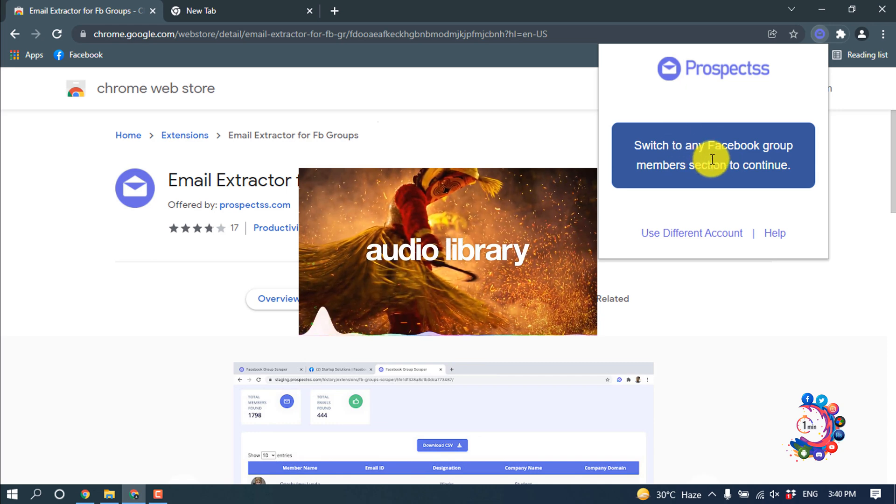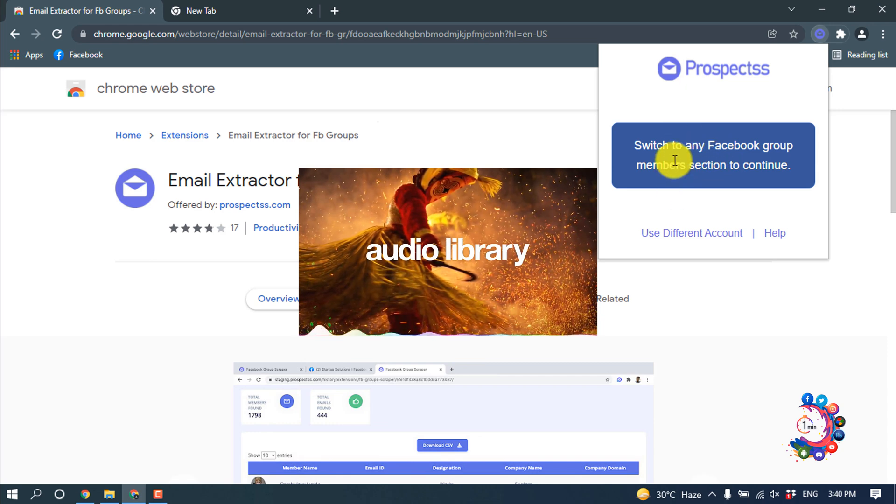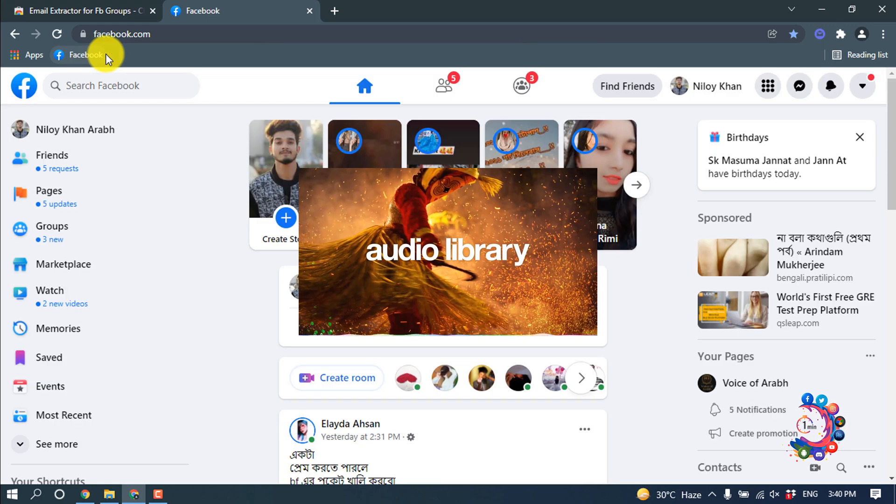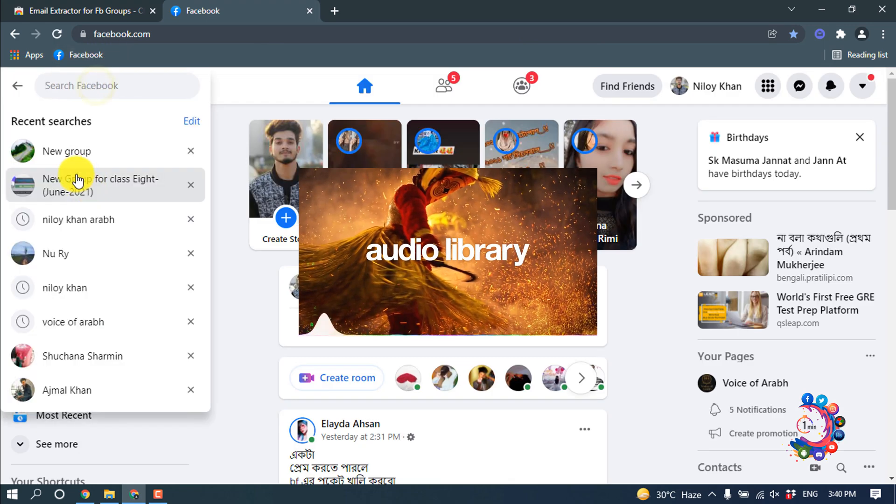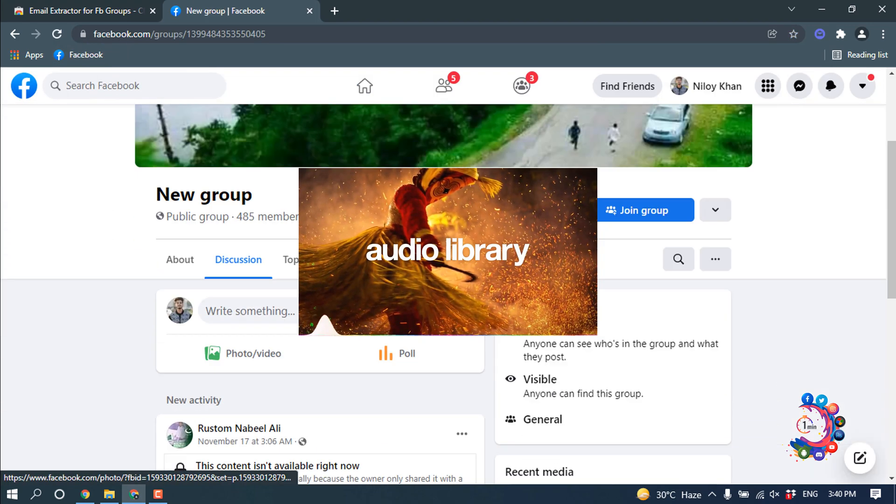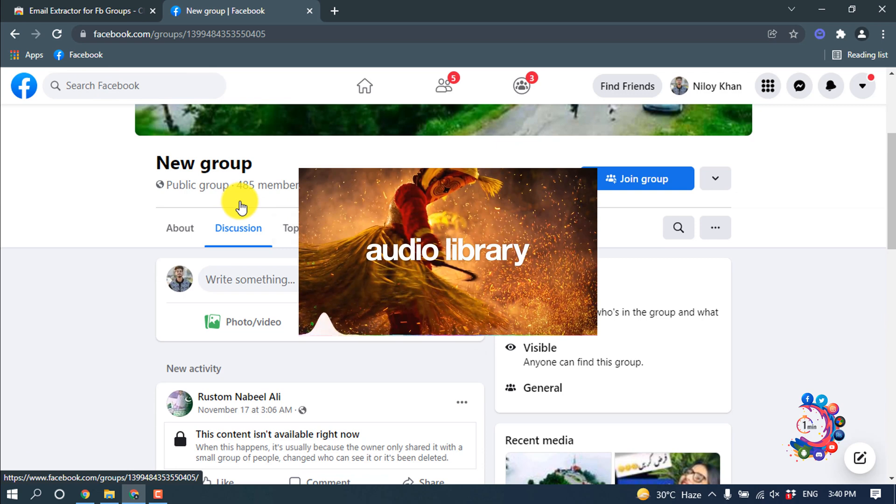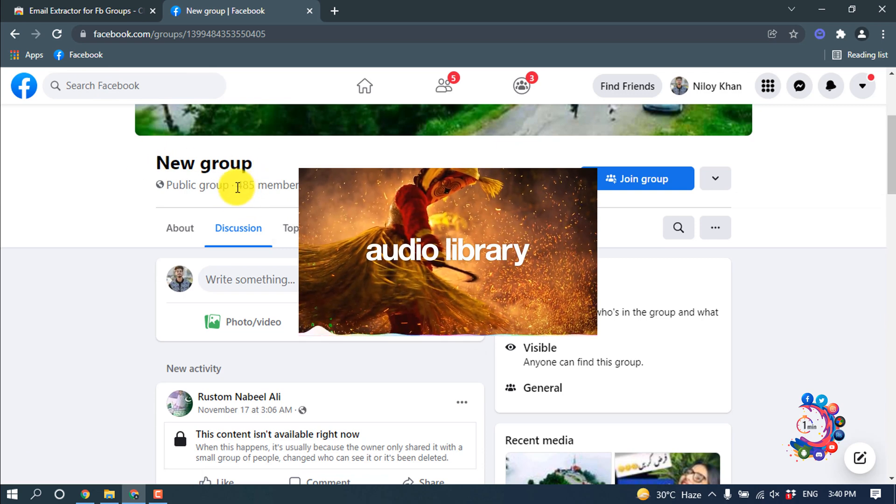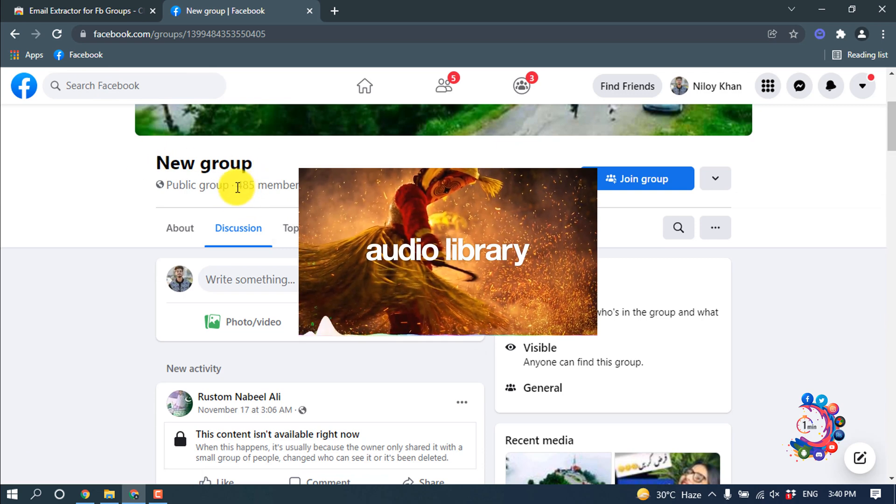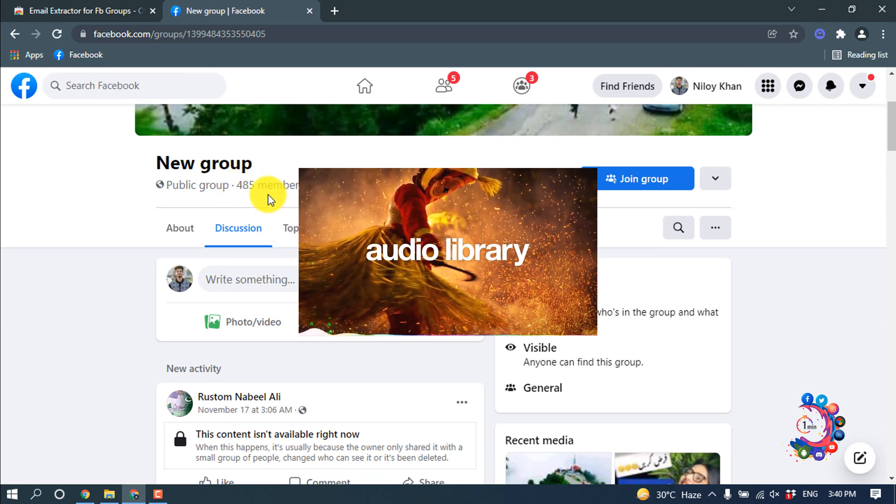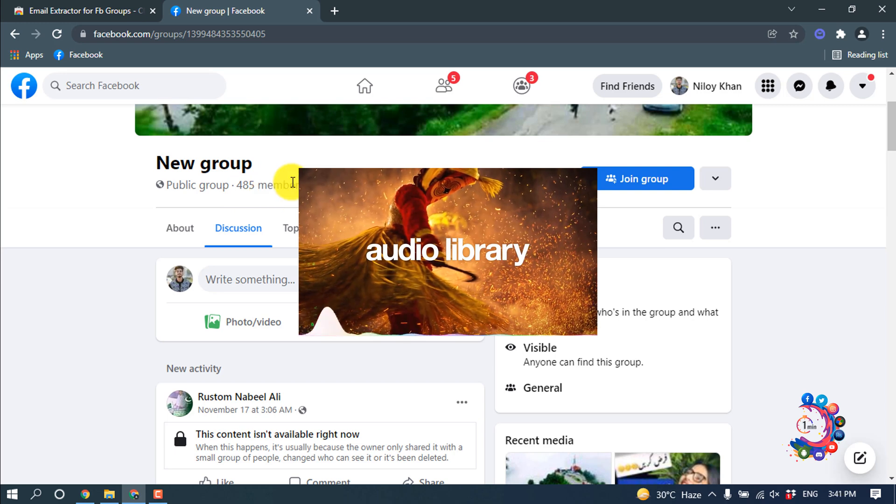After that, all you have to do - I'm just opening a Facebook group. Okay, as you can see, here's a group and there is a total of 485 members in this group. So right now I'm gonna export all these group members.